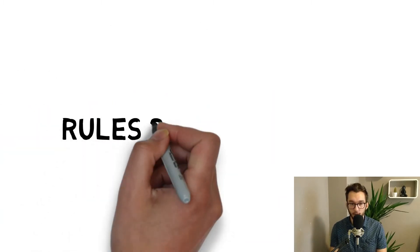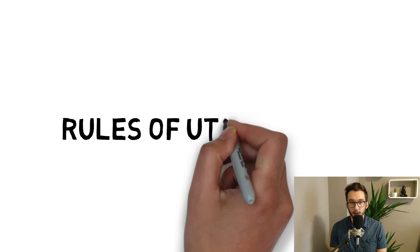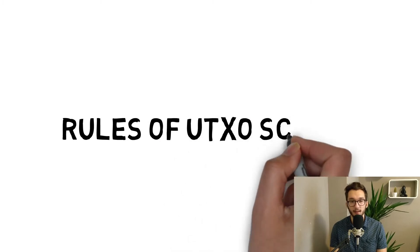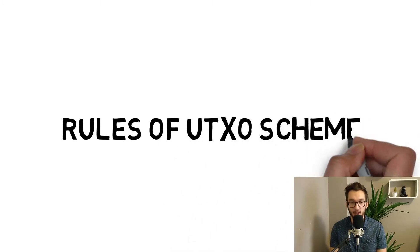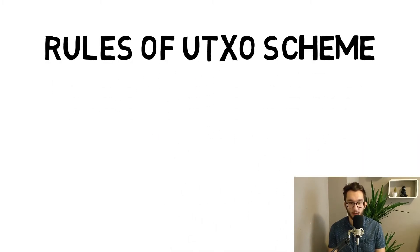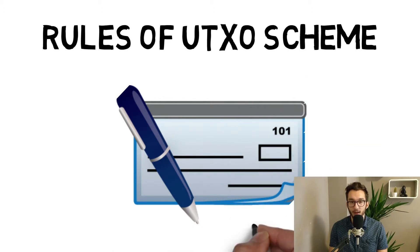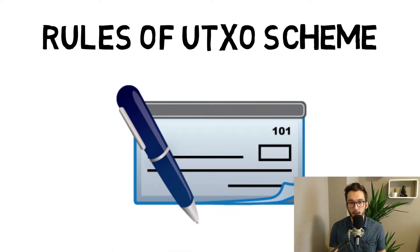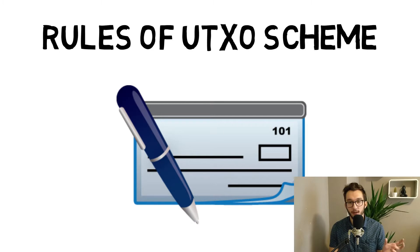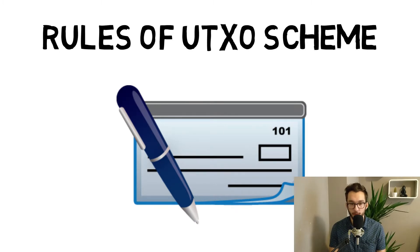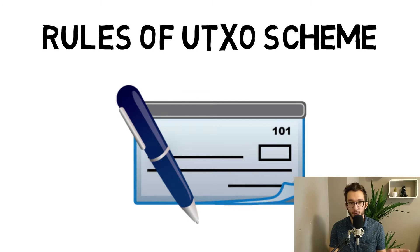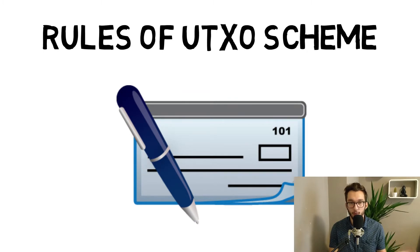Now the rules of the UTXO schema. How does it work with the balance? We sum up all the inputs. They must be greater than the sum of the outputs.